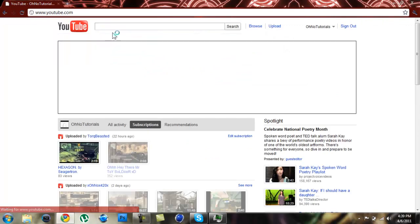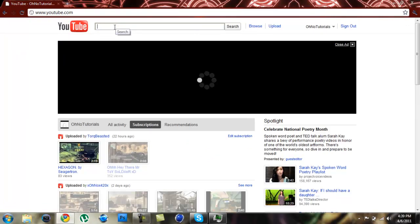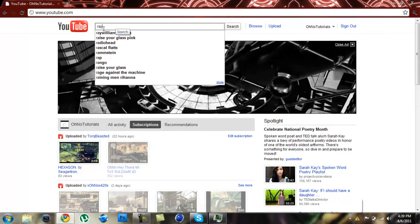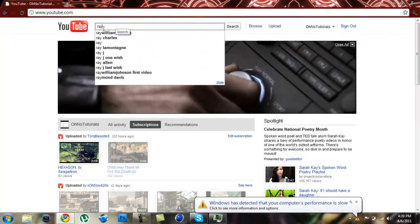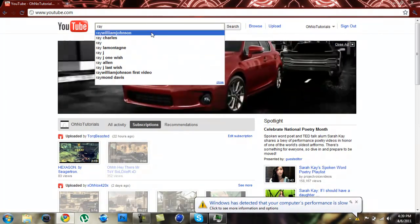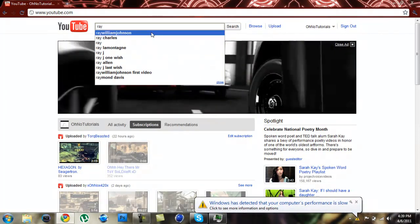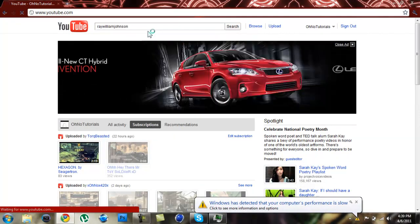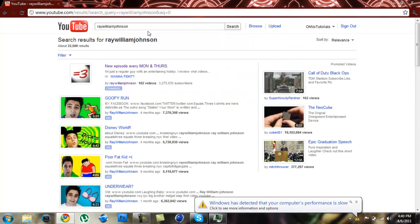Everyone watches Ray William Johnson, right? He has like 3 million subscribers, so I thought it'd be a great idea to let's see if we can get Ray William Johnson's background.